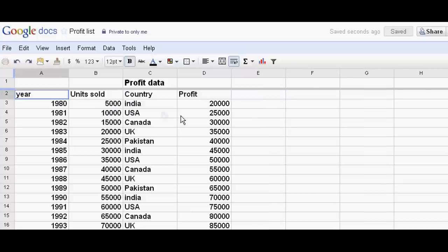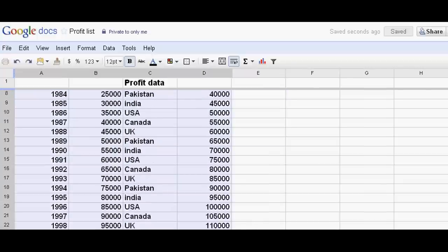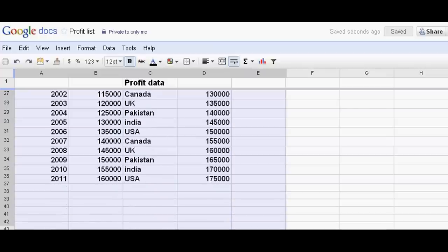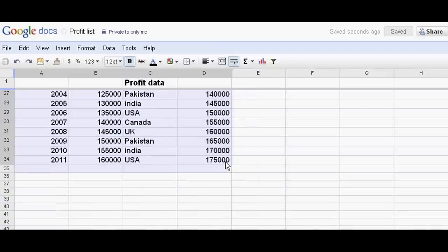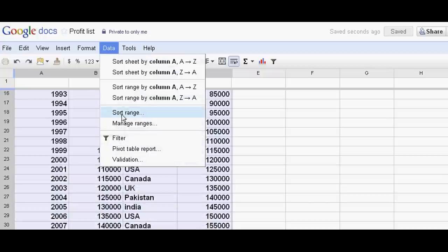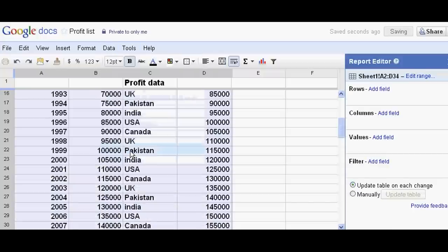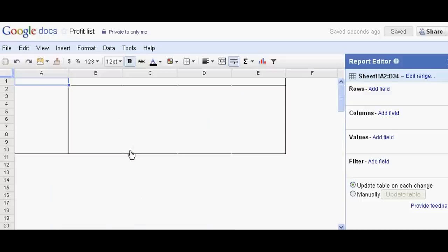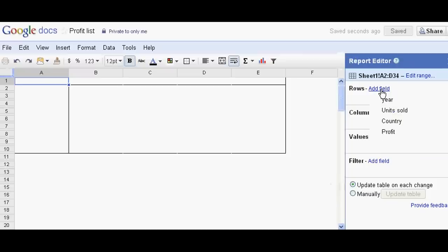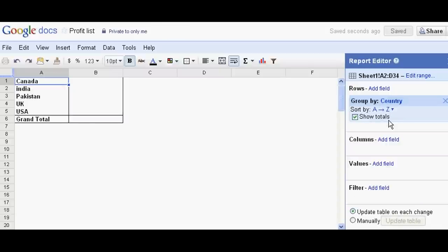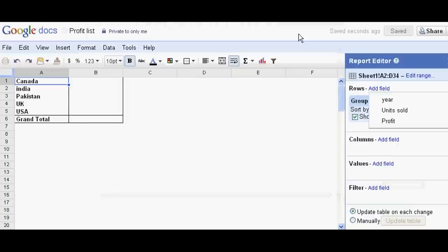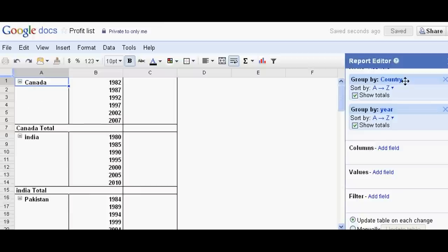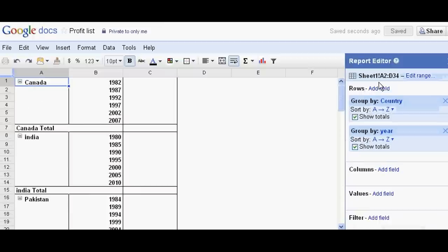Now I add the rows - see left side - and I choose country, and then I add one more unit, years. One more unit I am choosing in the rows, that is profit.